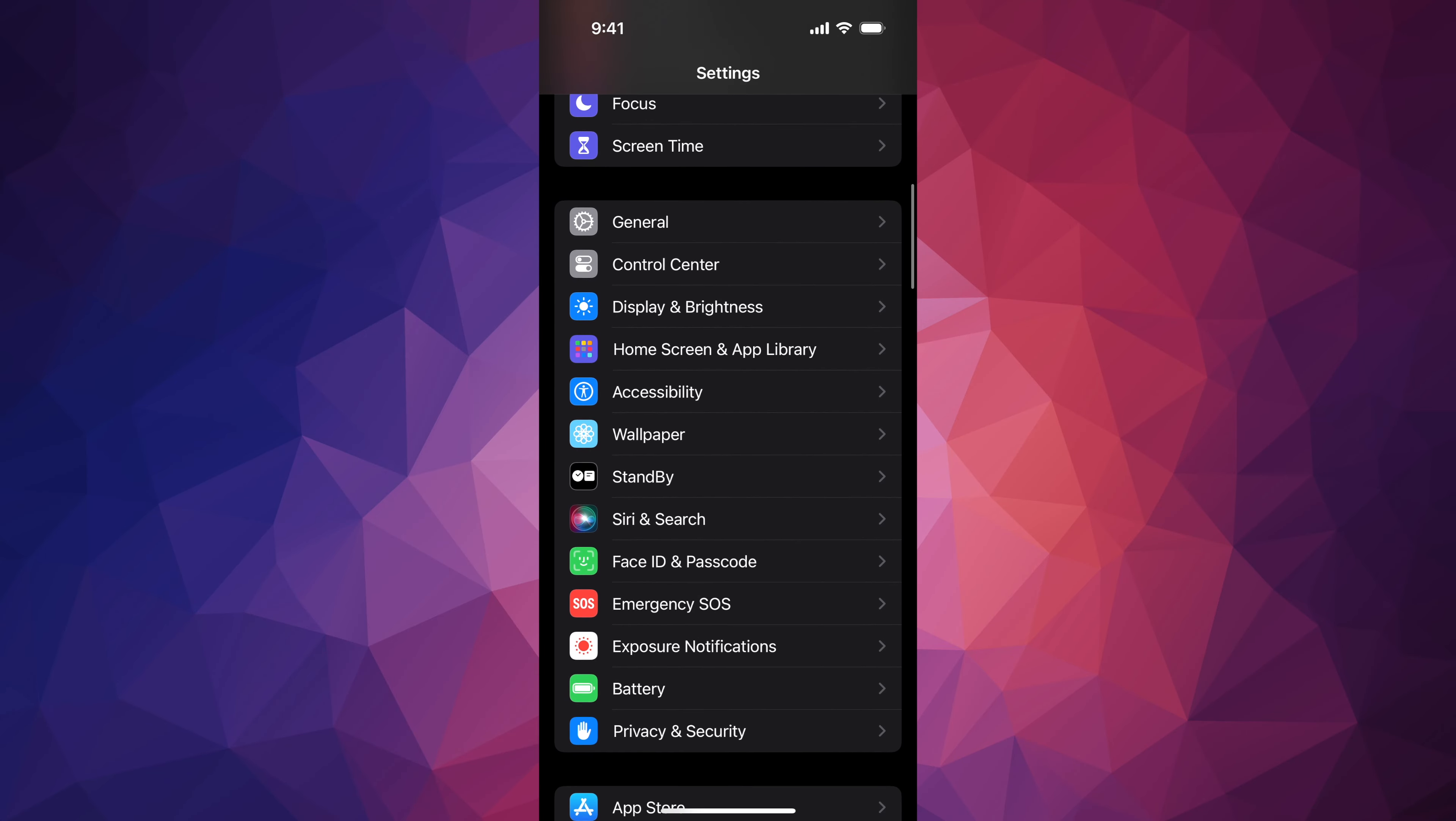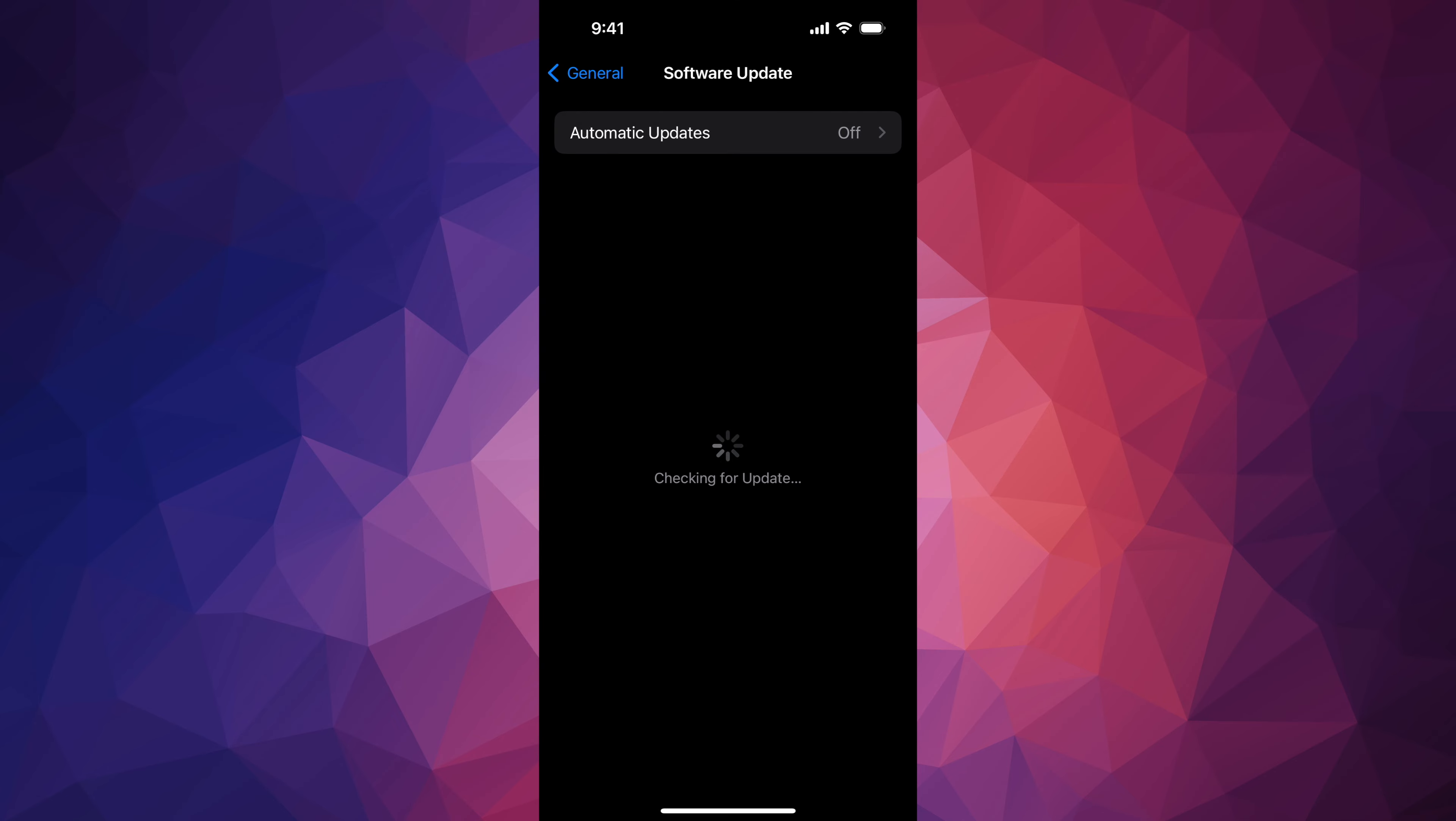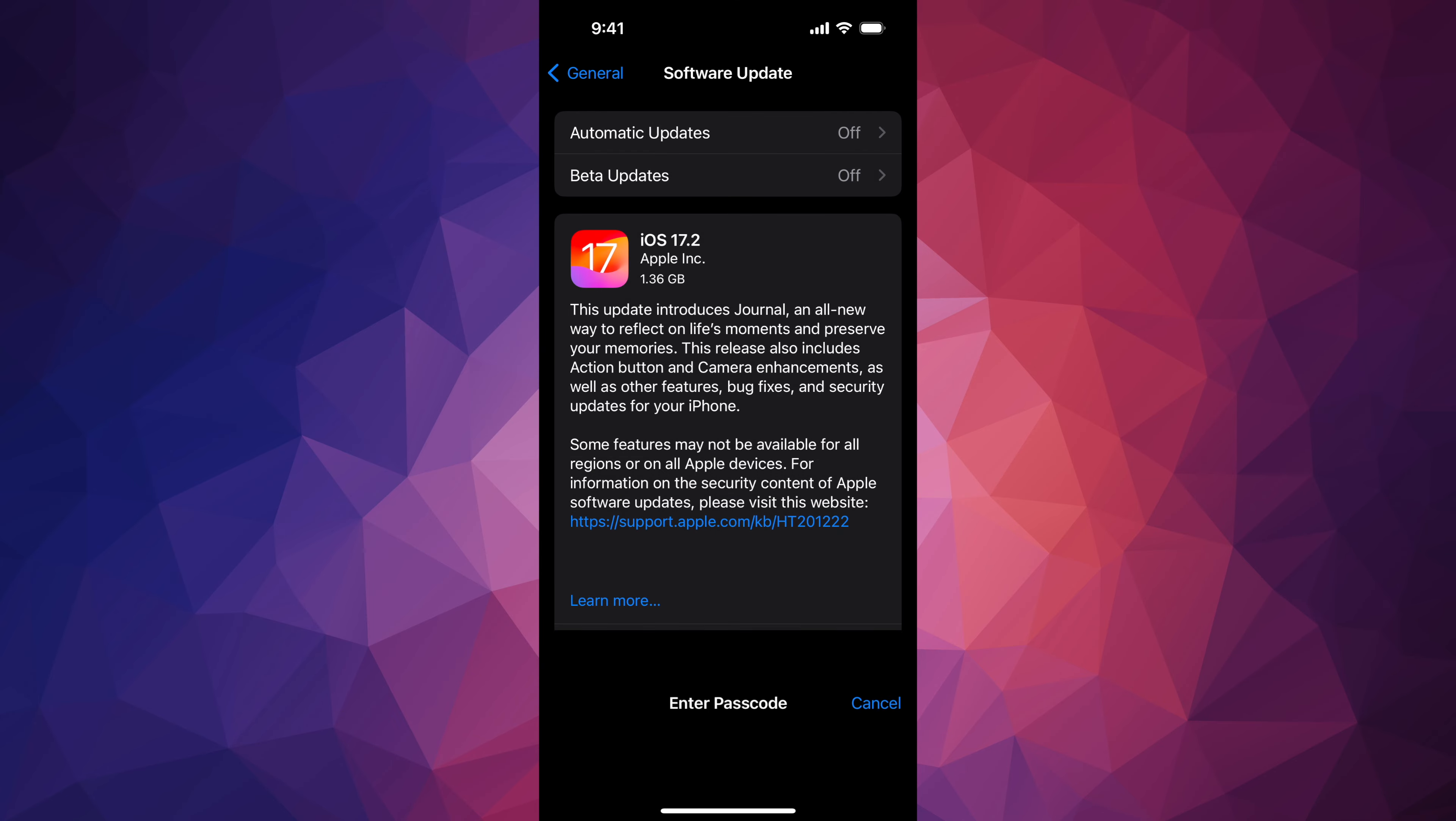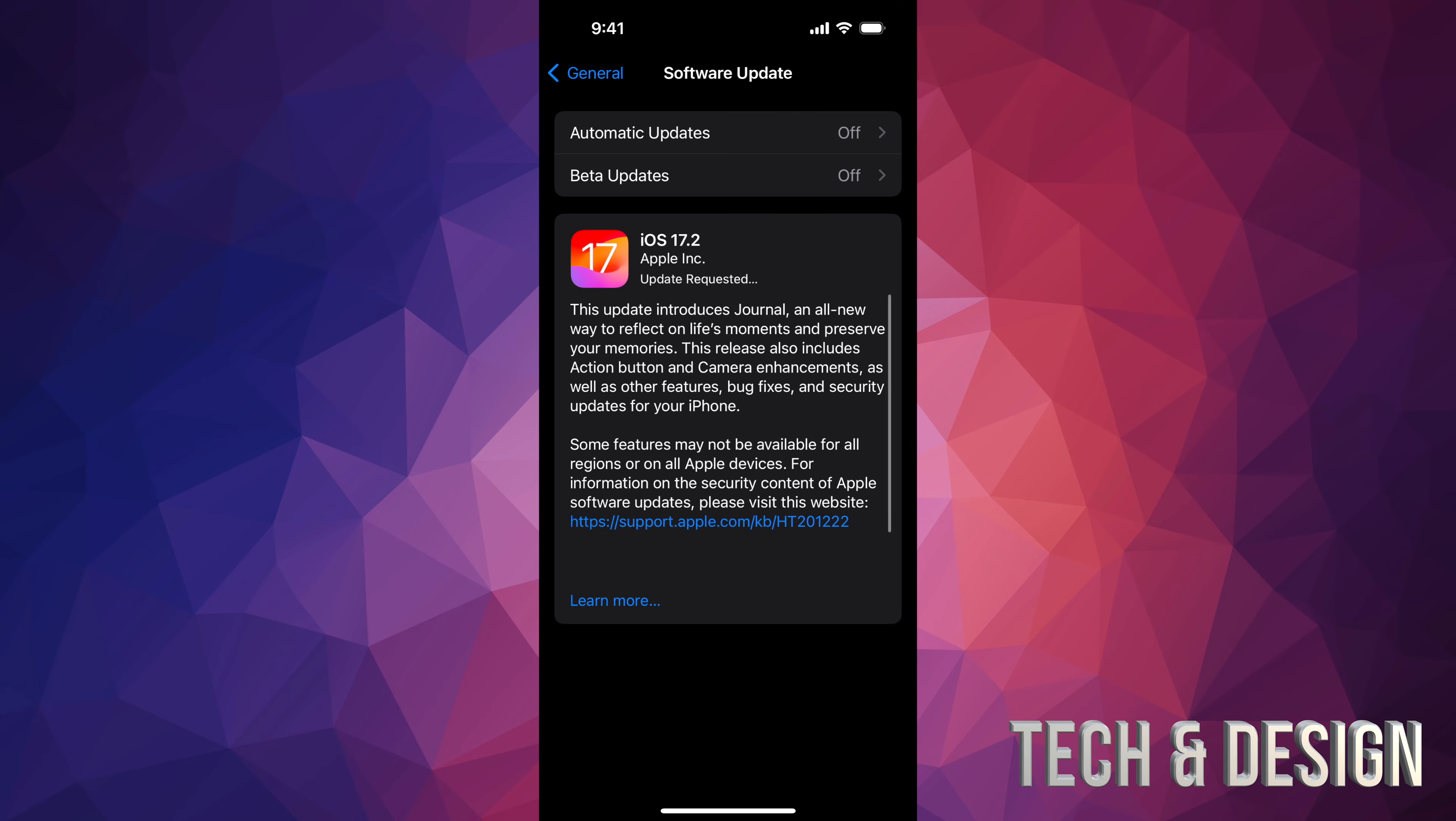But right now we're going to go back to Software Update and we're going to start with the update. So we're going to put Update Now, put in our passcode, and here we go.